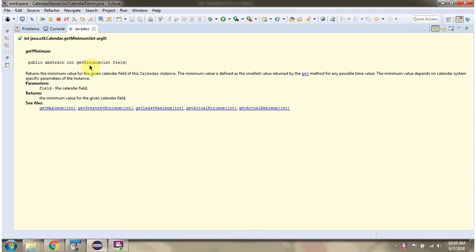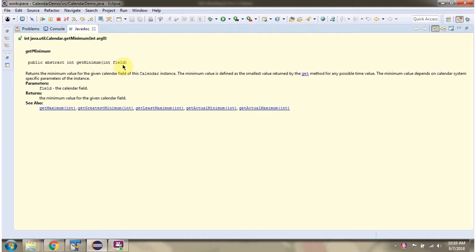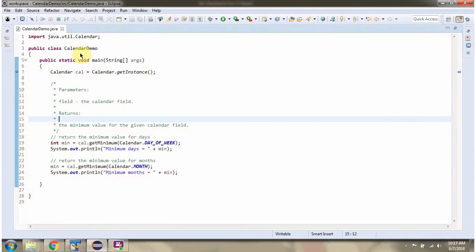This video tutorial will cover the getMinimum method of calendar class which accepts a calendar field. Here I have defined the class CalendarDemo.